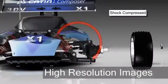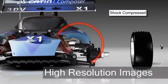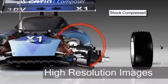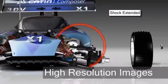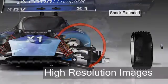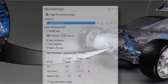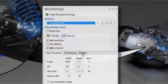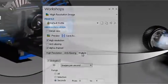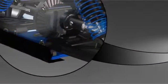Produce stunning product images for use in design review as well as partner and customer communications using Katia Composer's dedicated workshop for producing high resolution raster graphics.